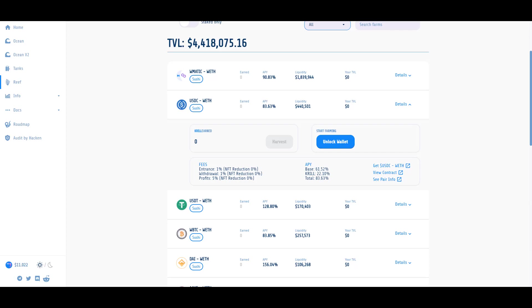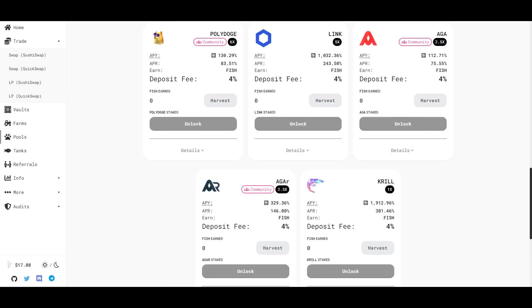With that being said, I think both protocols can coexist and I think it's really healthy to have as many competitors as possible because they'll be constantly trying to out-innovate one another. As yield farmers we'll benefit tremendously from that competition. In the interest of not being tribalistic, I decided to deposit a portion of my KRILL tokens to farm FISH.